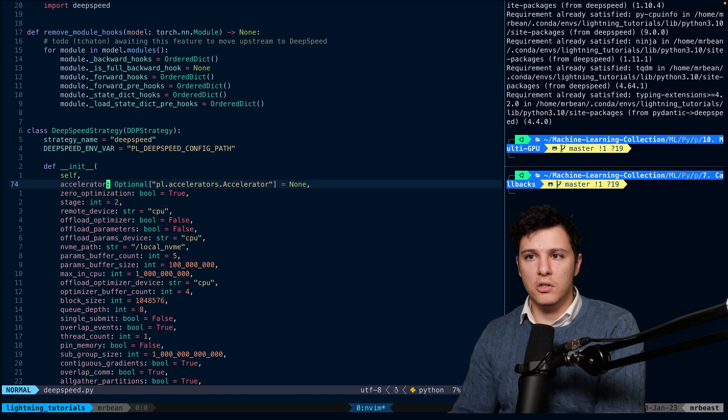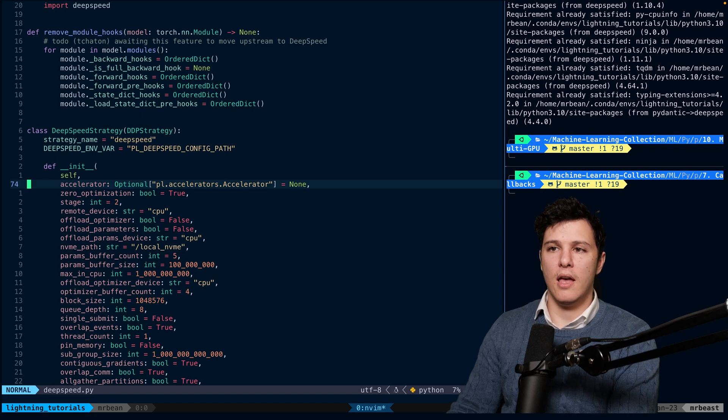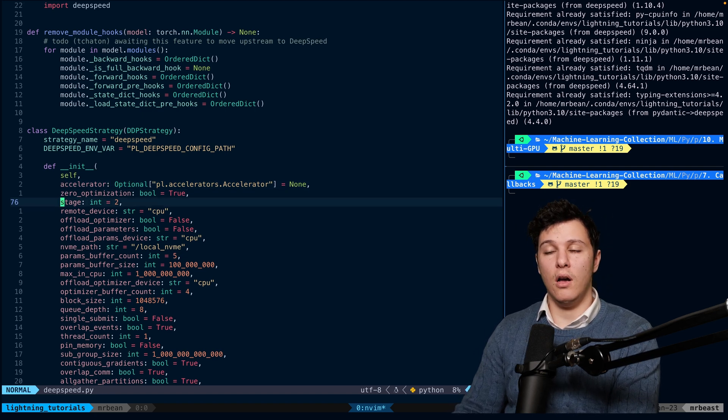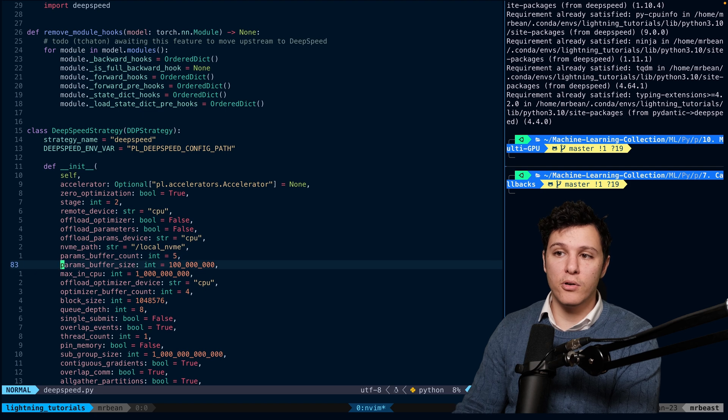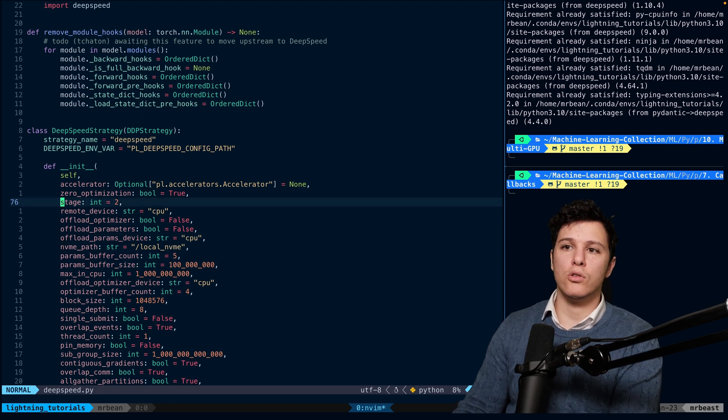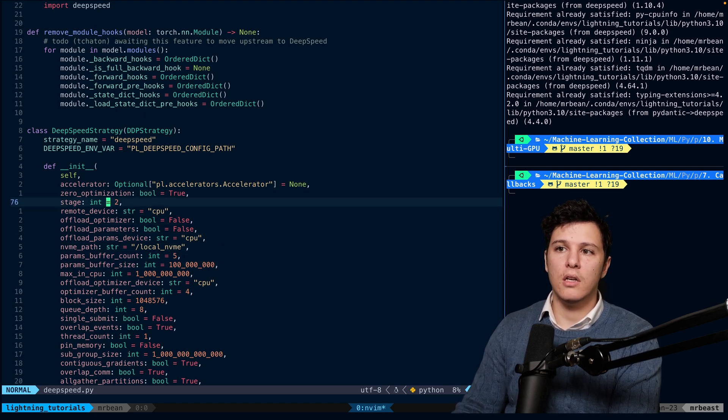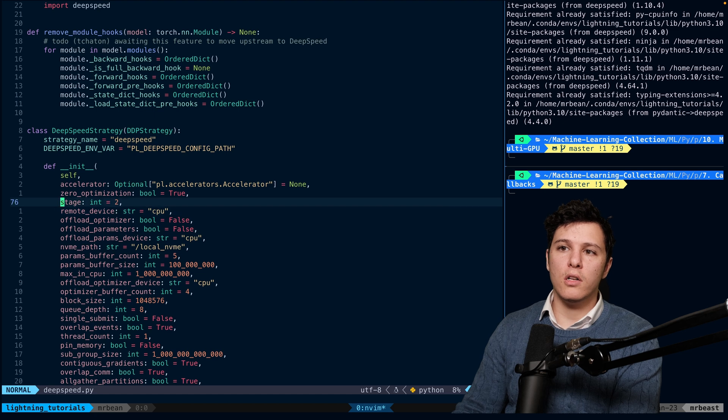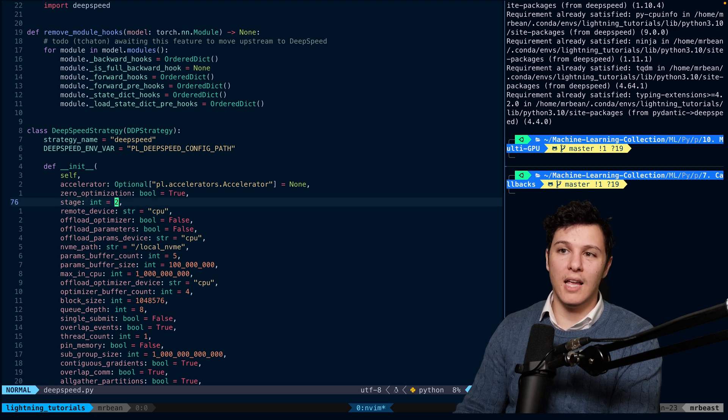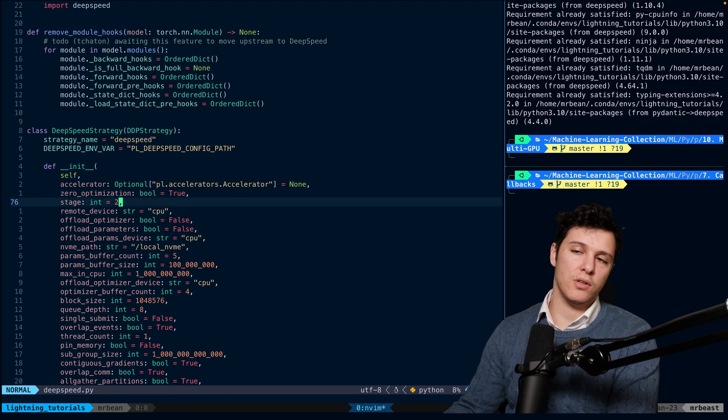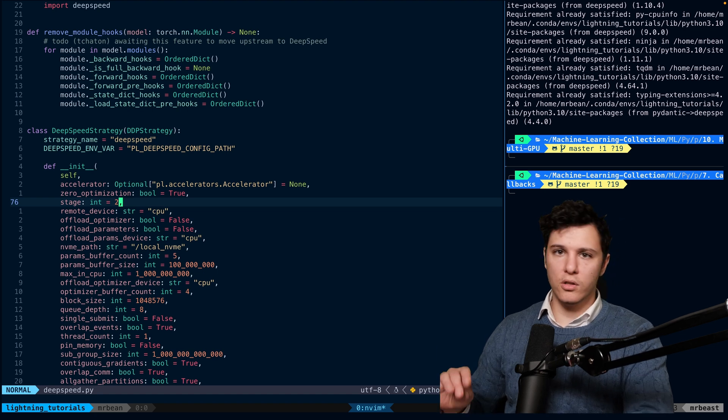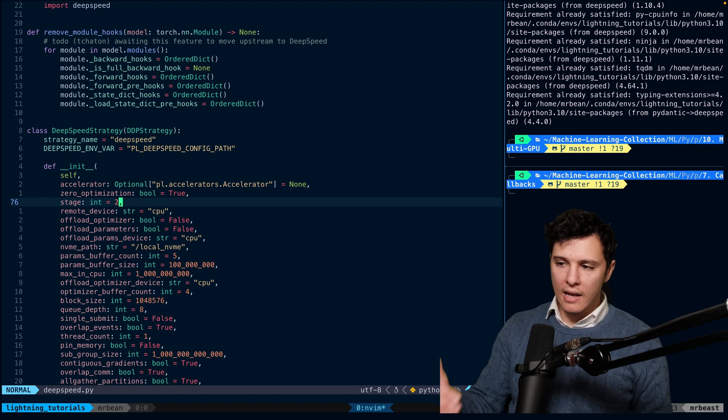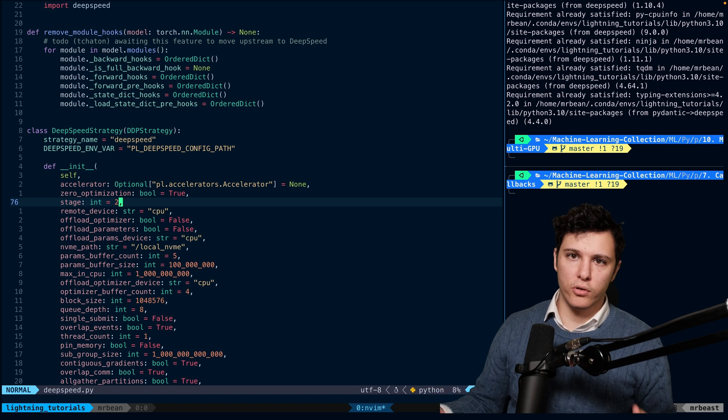Depending on what you want, you use different stages for your Zero algorithm. There's Zero stage one, two, and three. The higher the level, the more it will try to offload to the CPU or make things parallel. It will actually split the memory of your model.